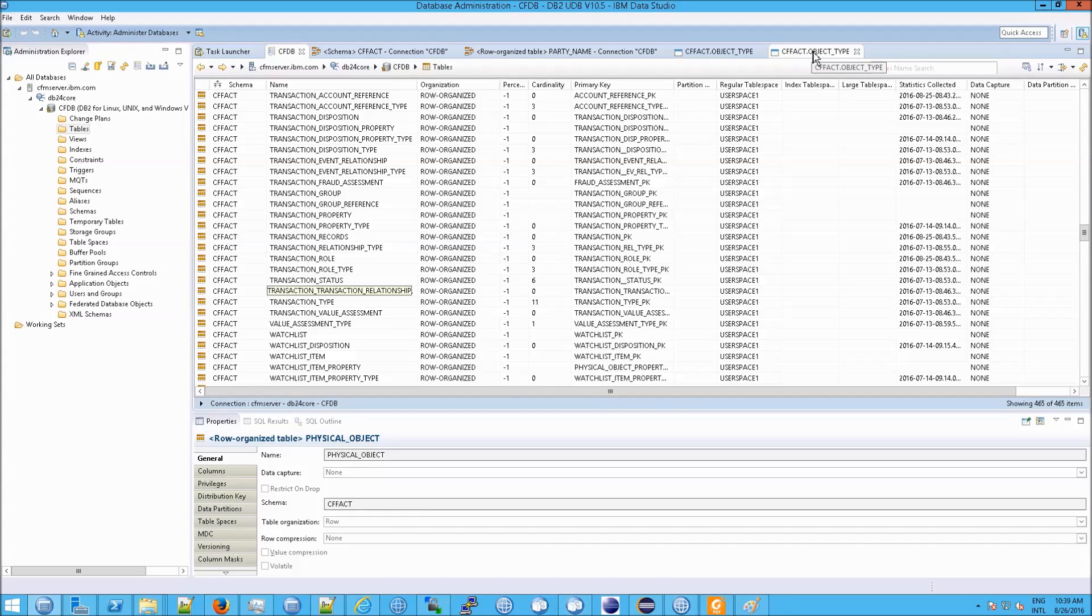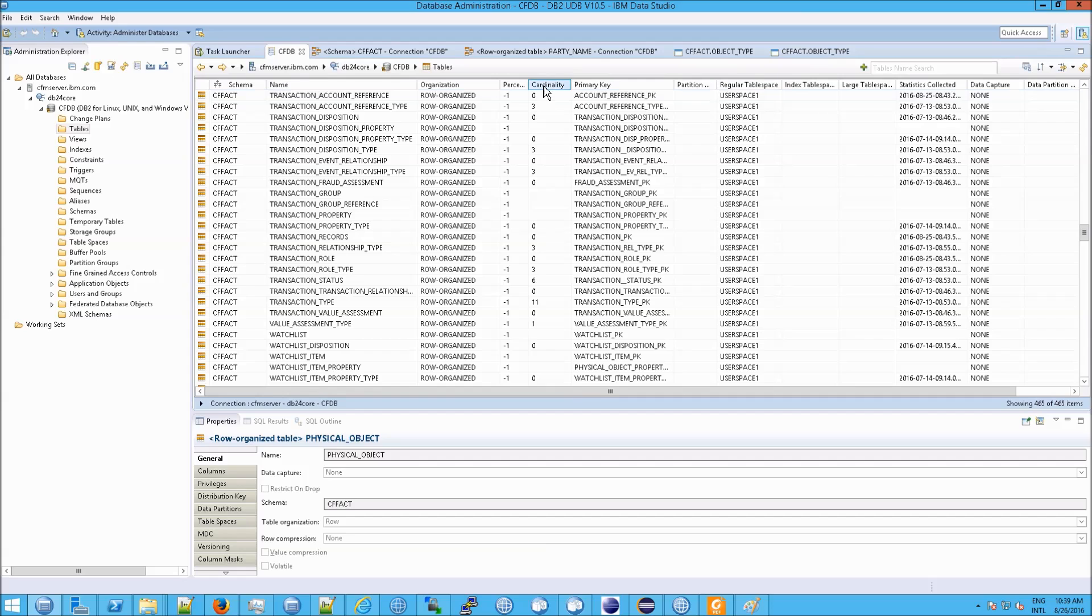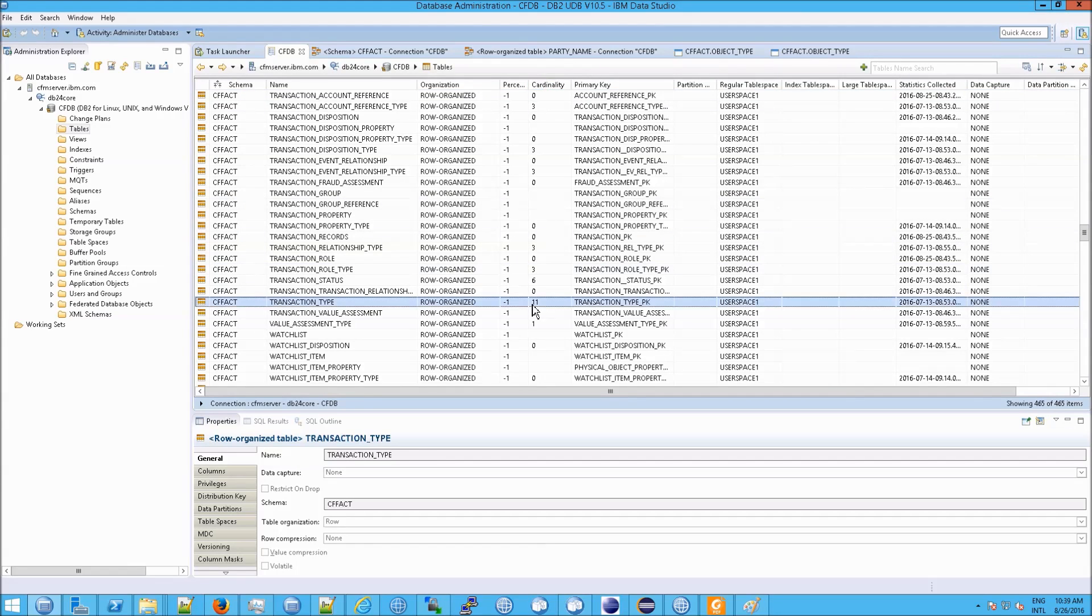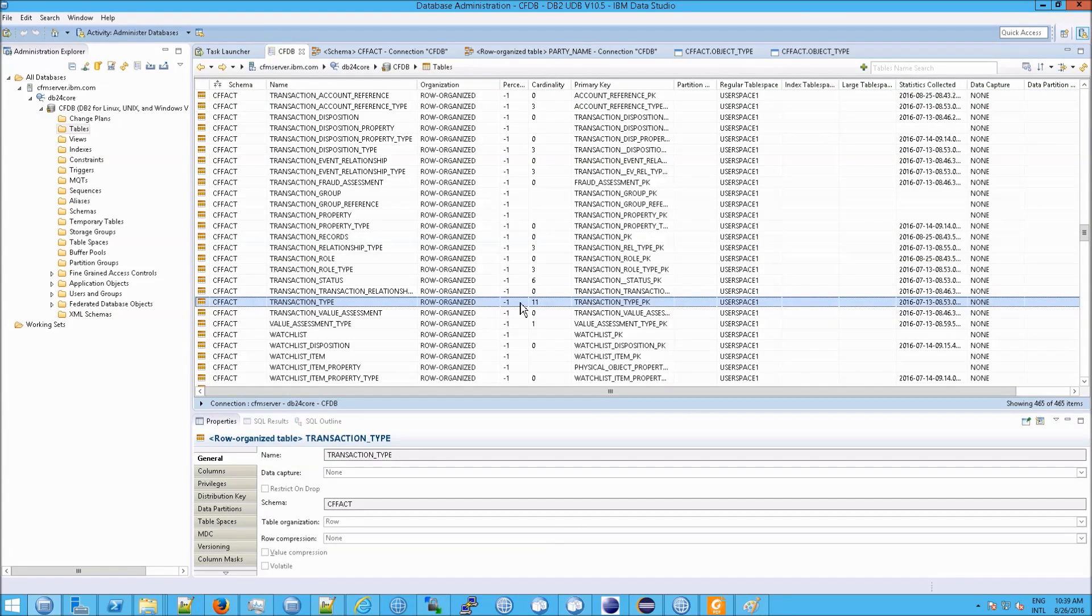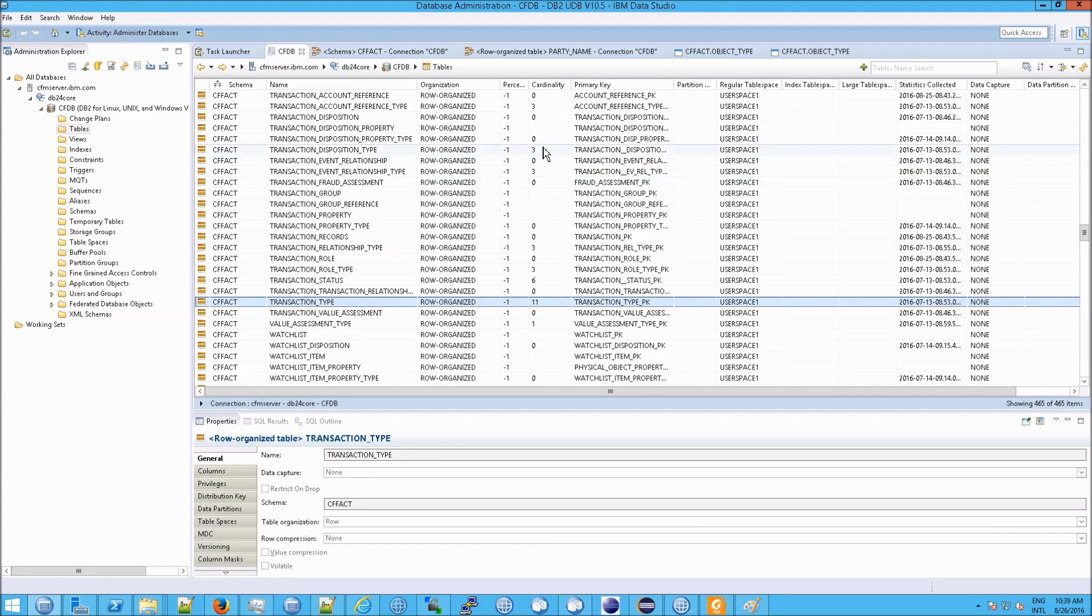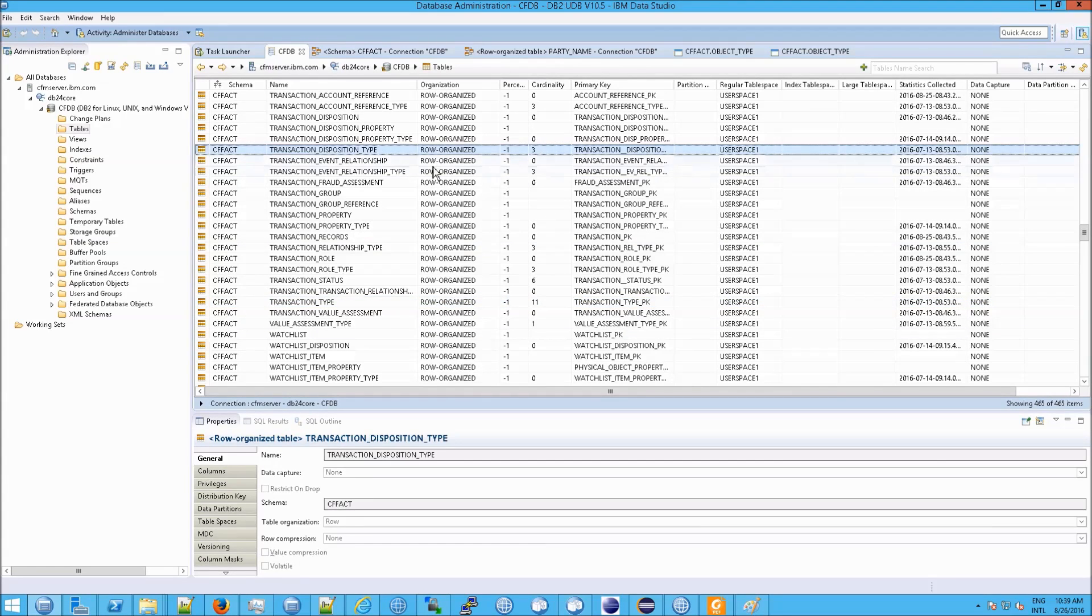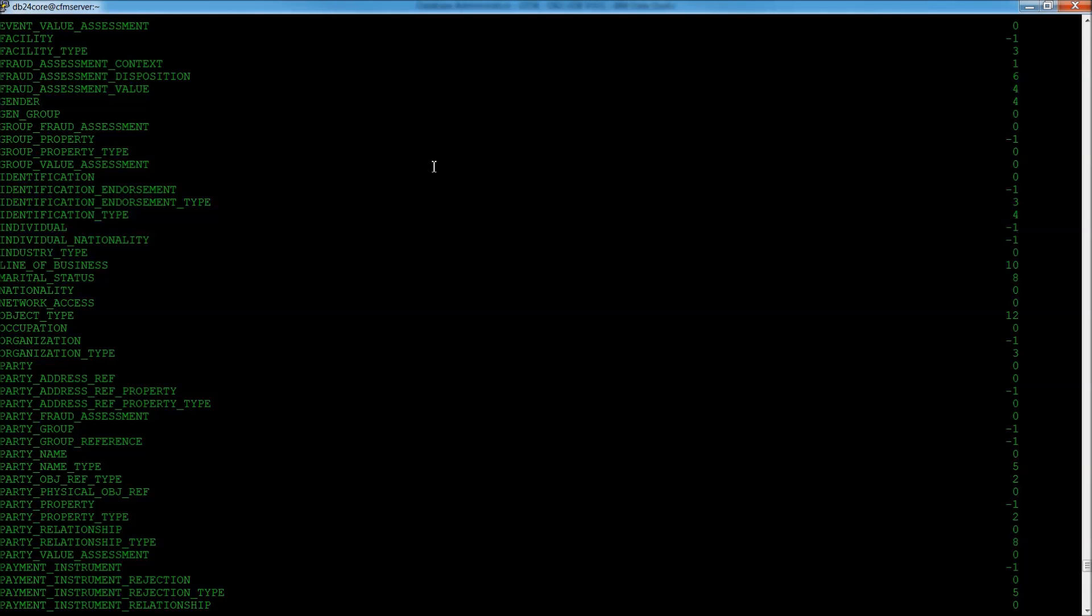And then, also, I should point out that where you see this column that says cardinality, this is essentially the number of rows in that table. So, we have 11 rows here or 3 rows here.